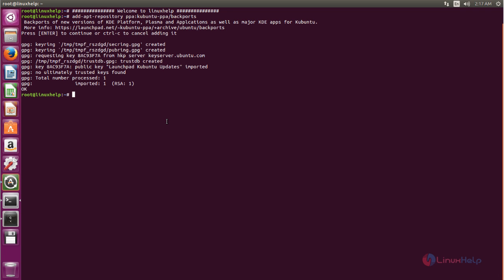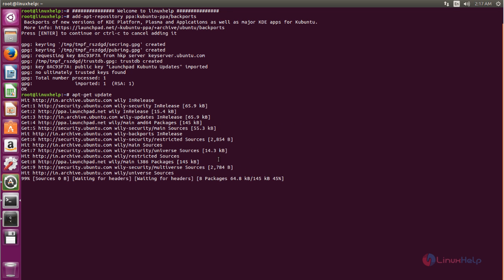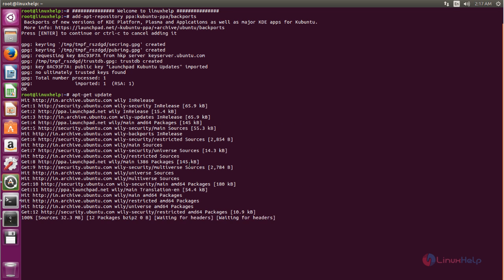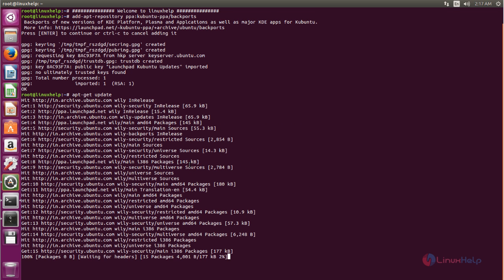Now the repository is added. After adding the repository, you need to update your system repository. Now type: apt-get update. Now hit Enter. The repository is now updating — wait for some time.